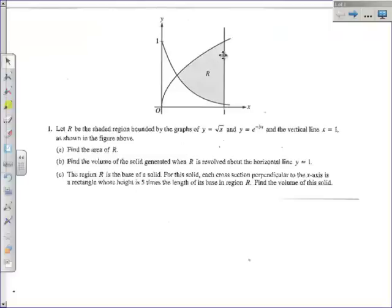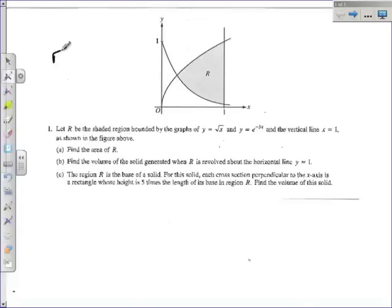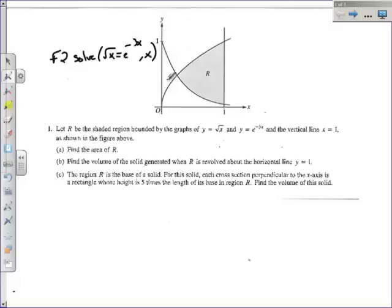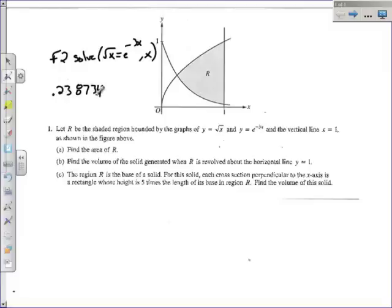Here's an AP question. The region R is defined above by y equals square root of x, below by e to the negative 3x, on the right by the vertical line x equals 1, and on the left by their intersection point. You can find the intersection by using F2, going to Algebra, then Solve, and typing: square root of x equals e to the negative 3x, comma x. That intersection is at approximately 0.238734. We'll use that value and only round at the end.